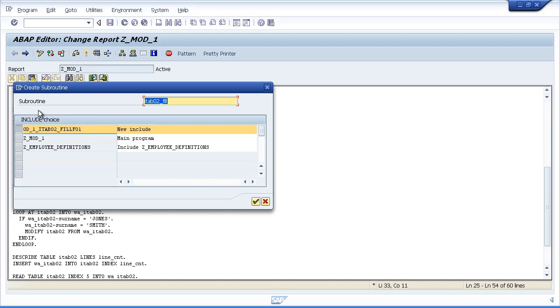And then it gives us an option of saying well where do you want to create it? Now we have the option of we could include it in the include that we created. But you know that include maybe we just want to keep that for data definition so we won't choose that one.